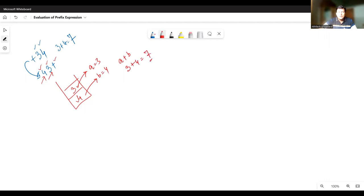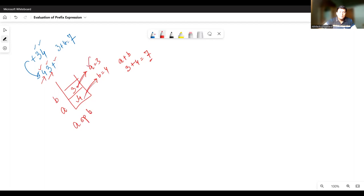There is a certain change we have made compared to the postfix evaluation that converts it to prefix evaluation. In the postfix evaluation, the first popped element used to be taken in B and the next in A, and then we applied the operator on A and B. Here, the first popped element is taken in A and the next popped element is taken in B. So this is just the reverse of what we did in the postfix evaluation.